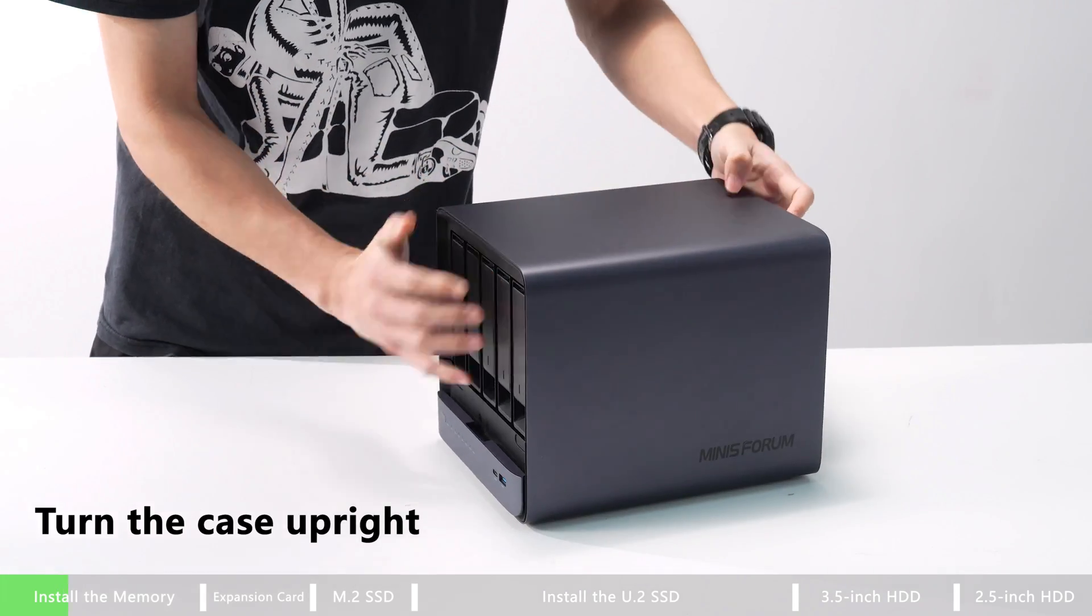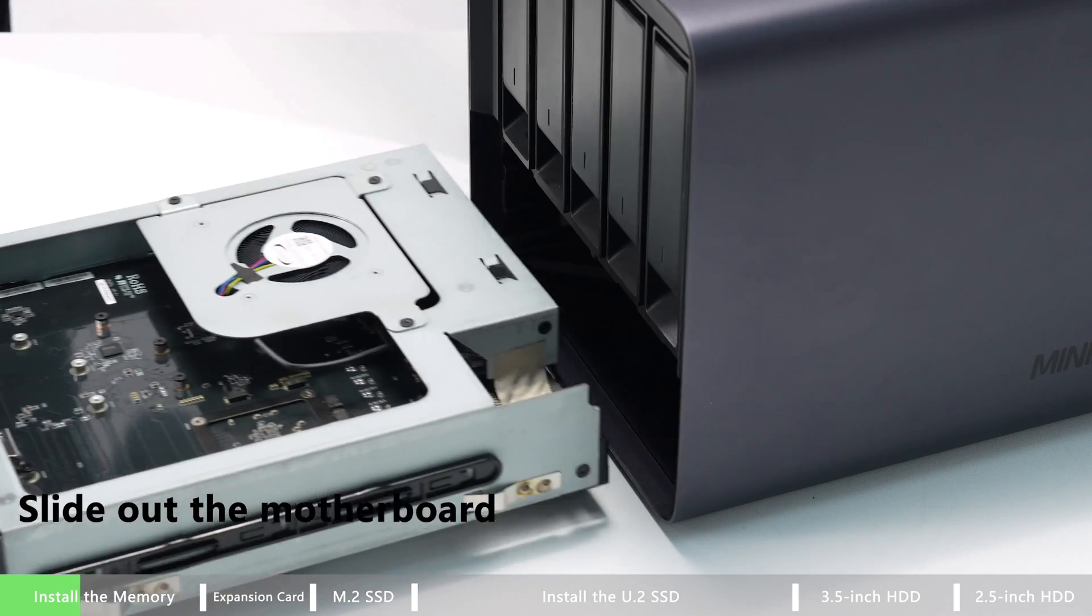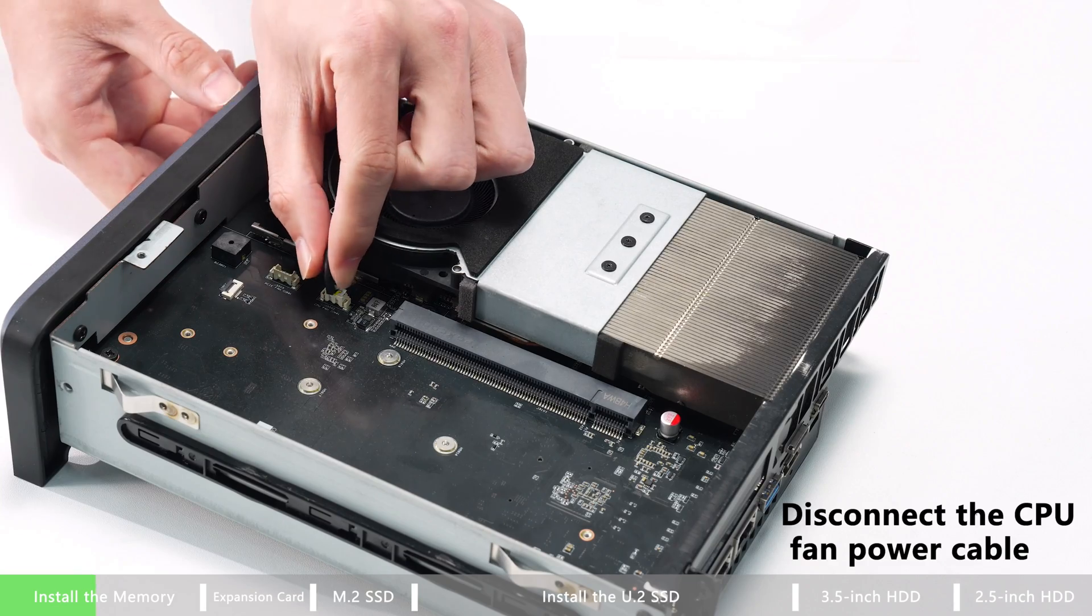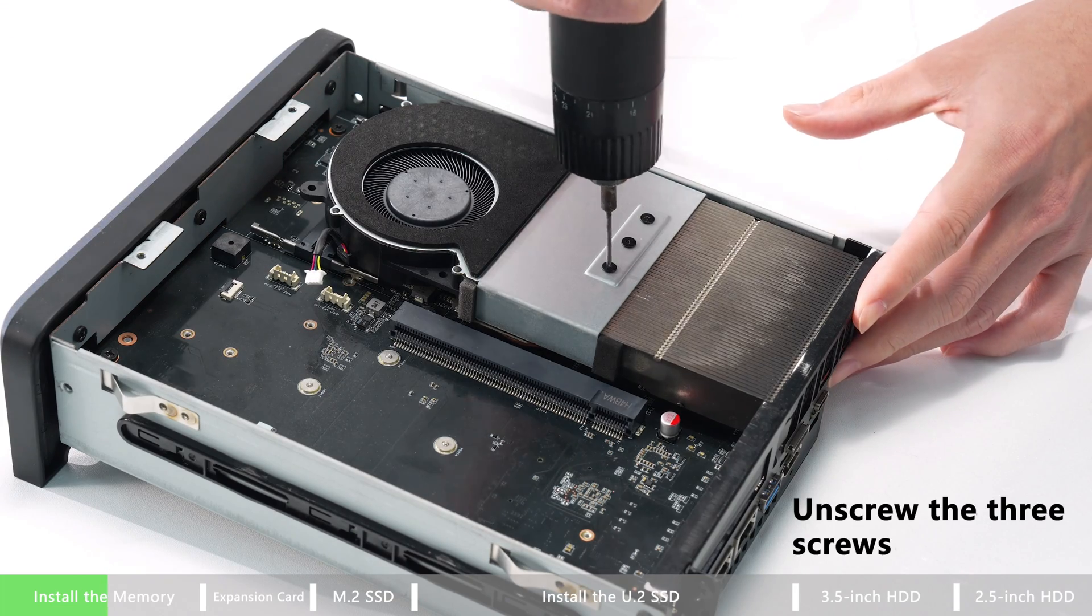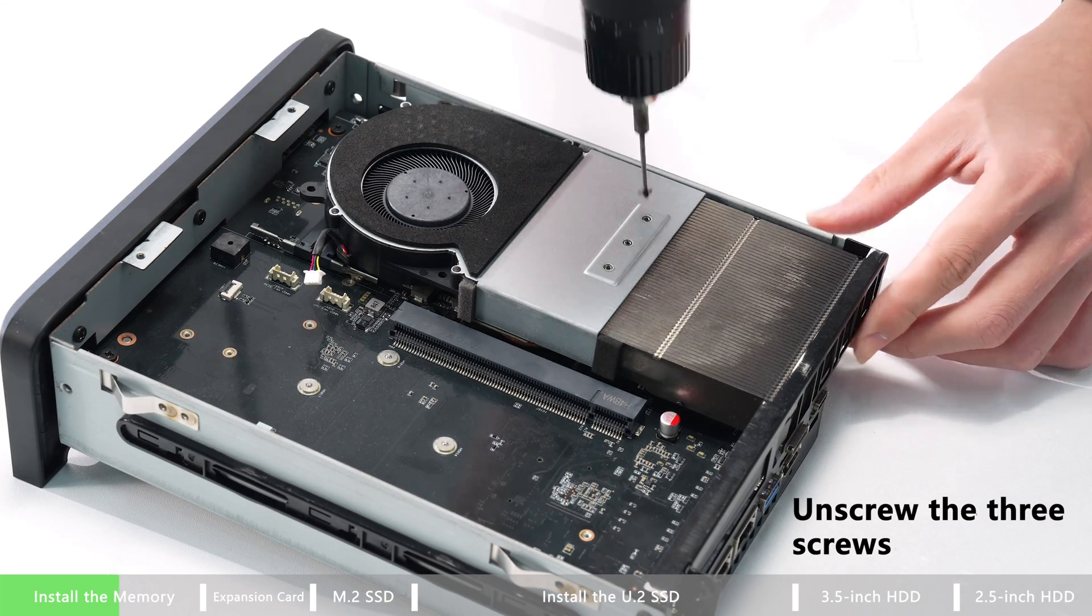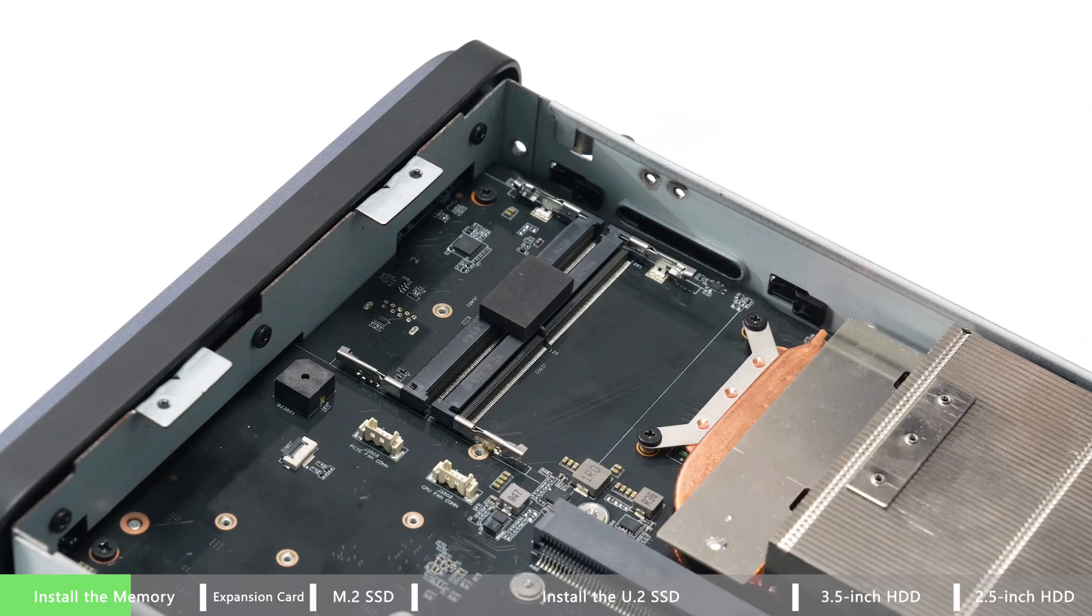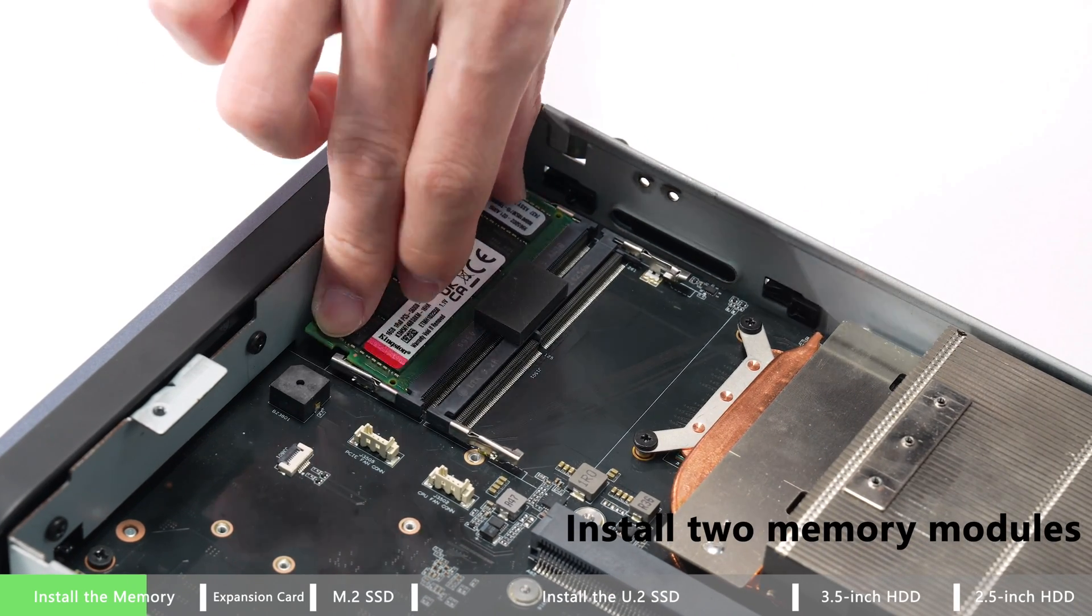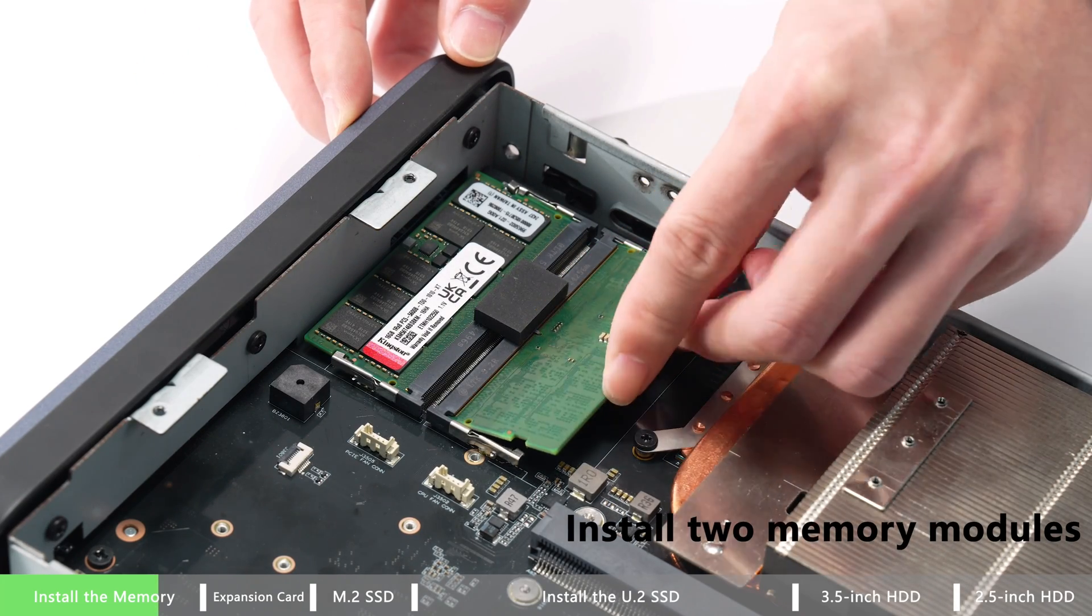Turn the case upright, slide out the motherboard, and turn the motherboard upside down. Disconnect the CPU fan power cable, then unscrew the three screws. Then take out the CPU fan, so you can install two memory modules easily.